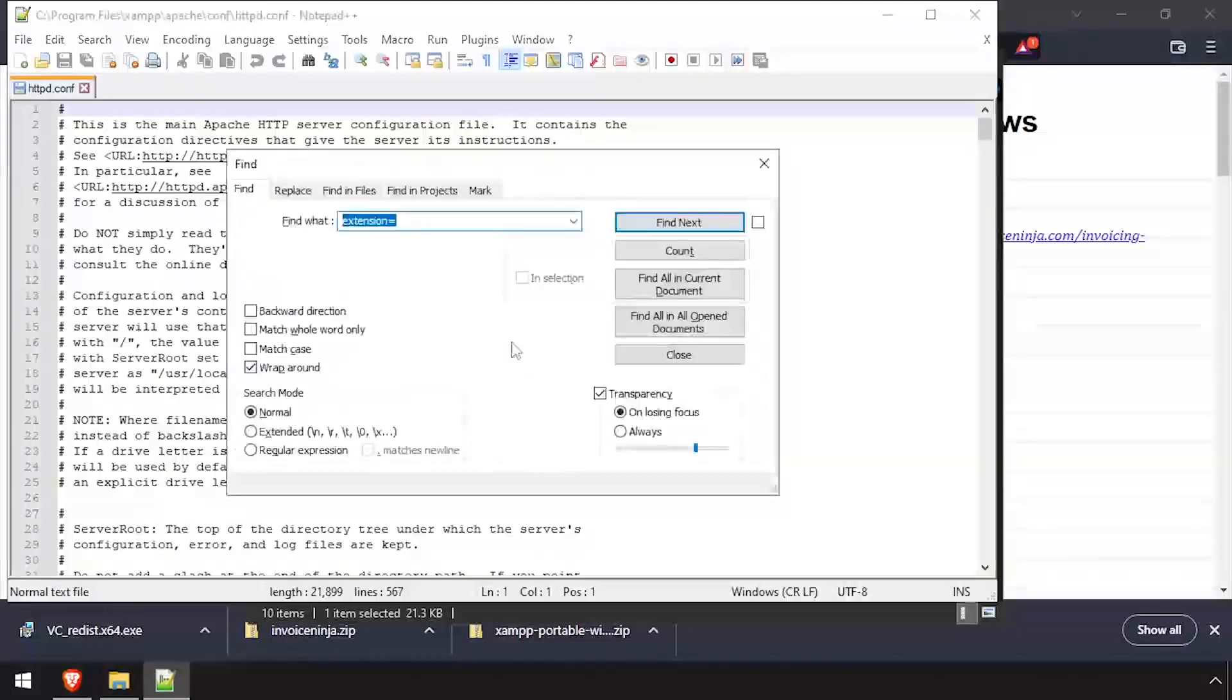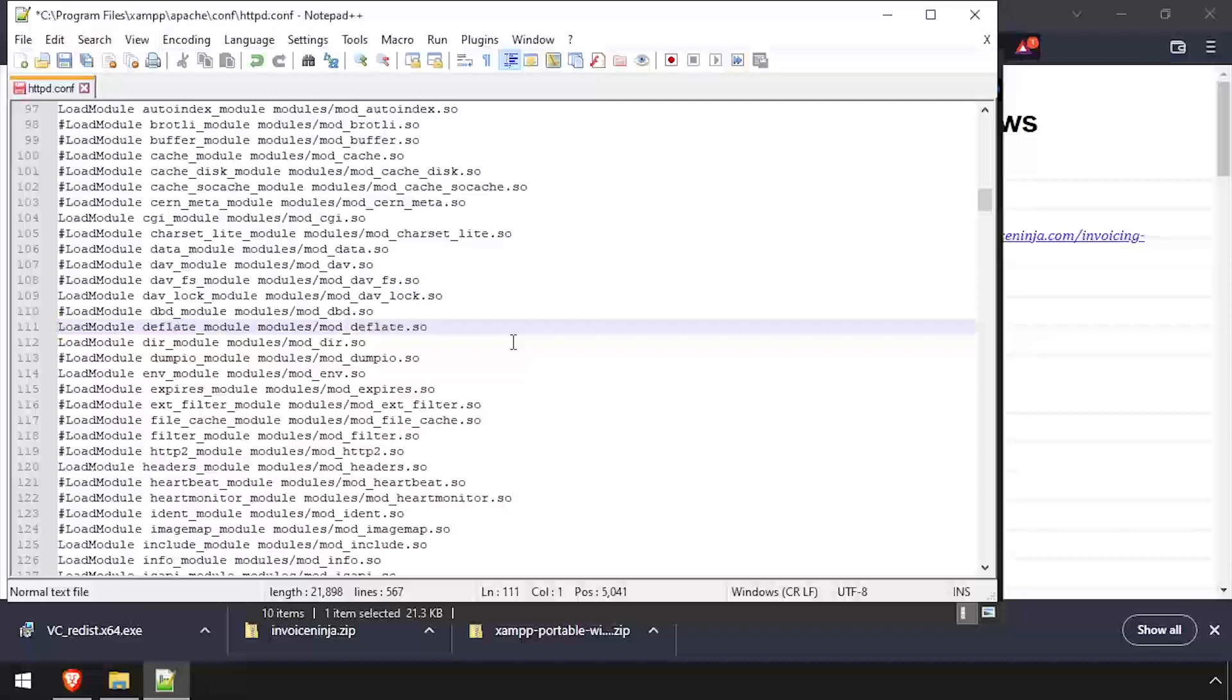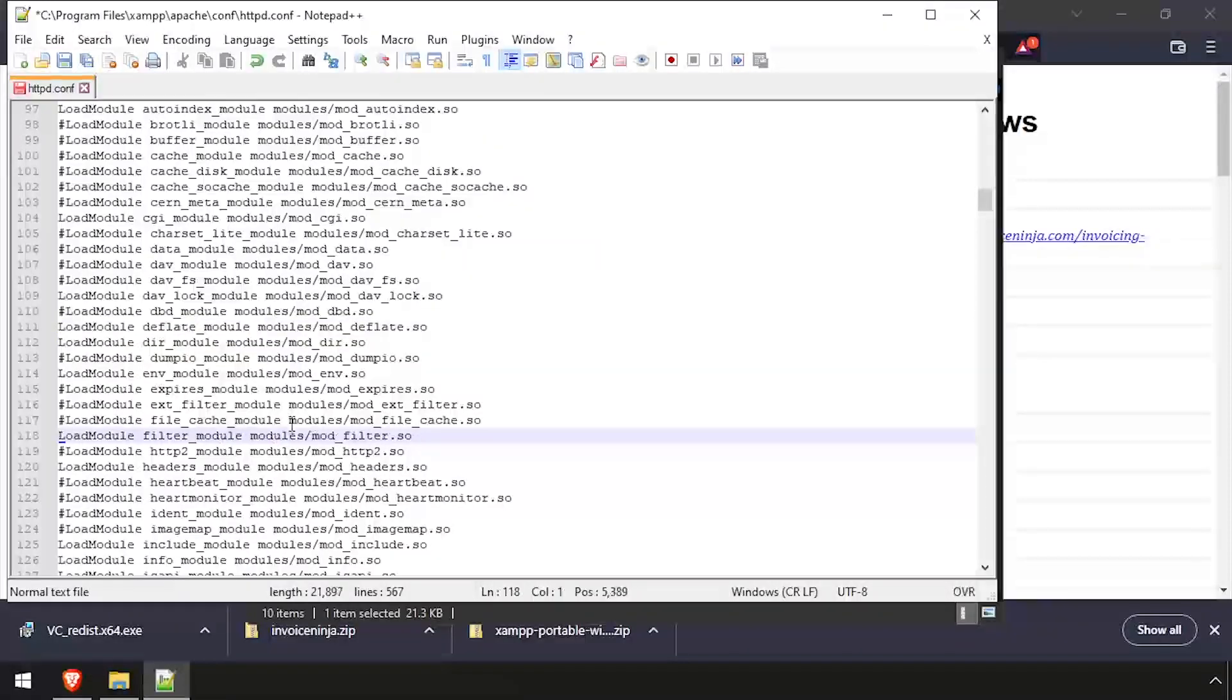Search the file for deflate. Then uncomment the deflate module and filter modules by removing the hashtag in front of the line.